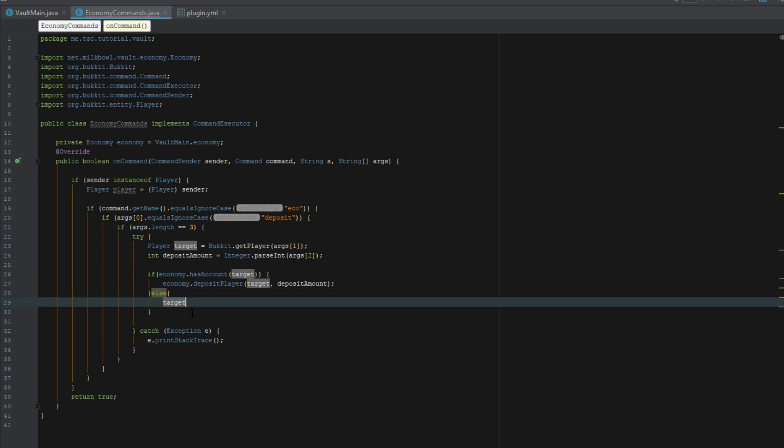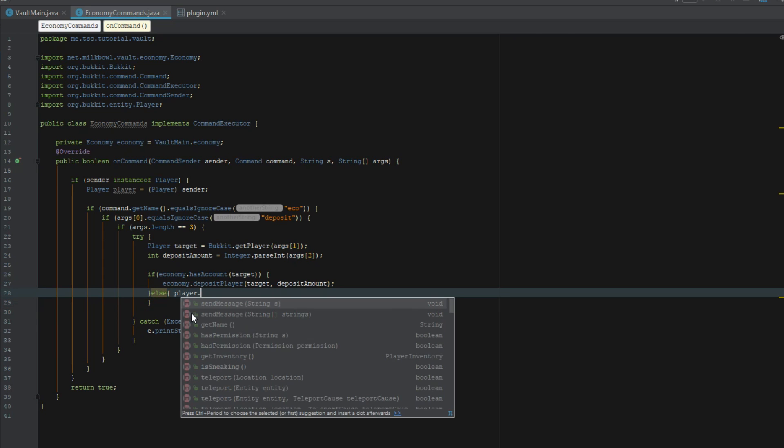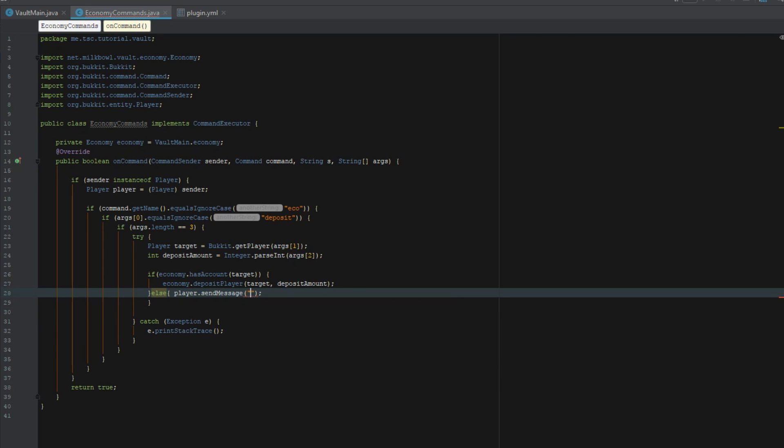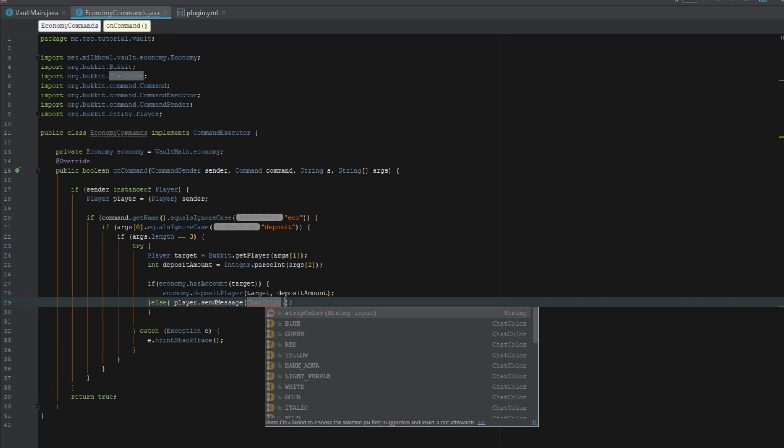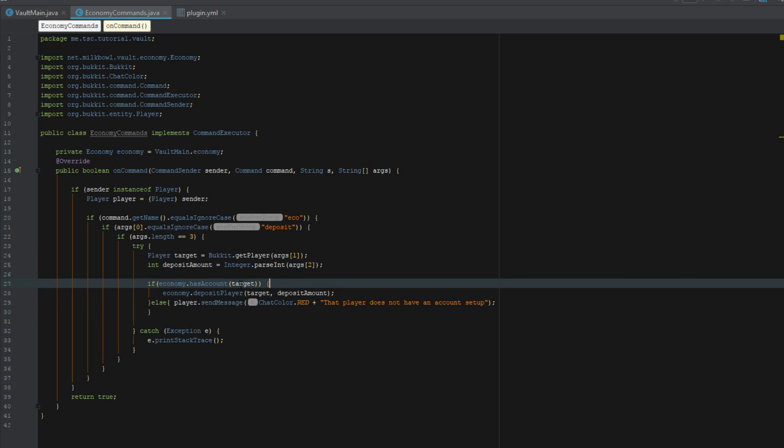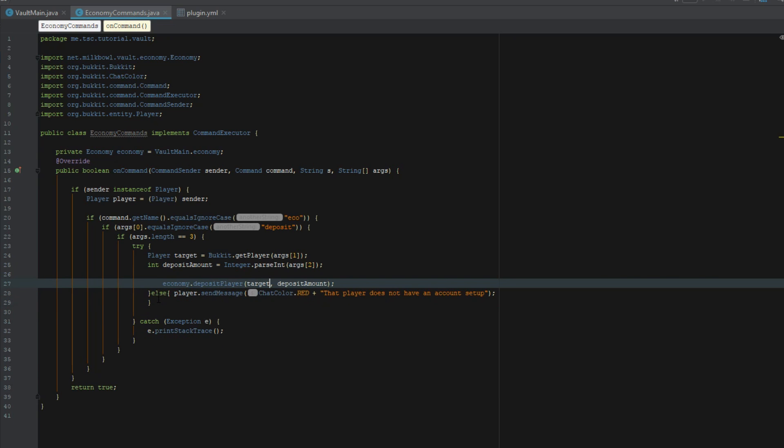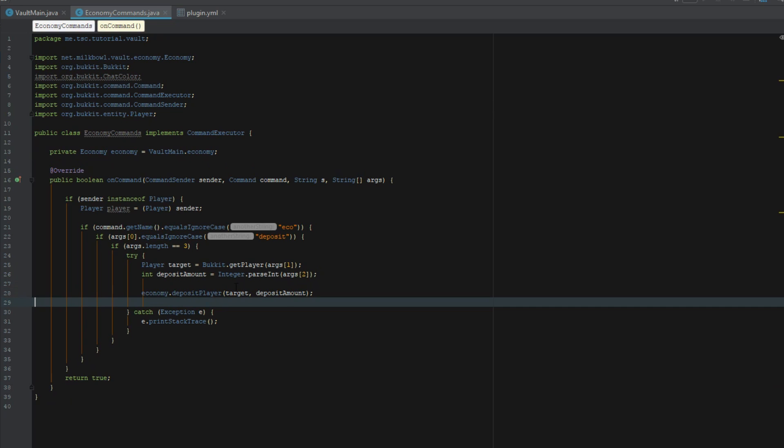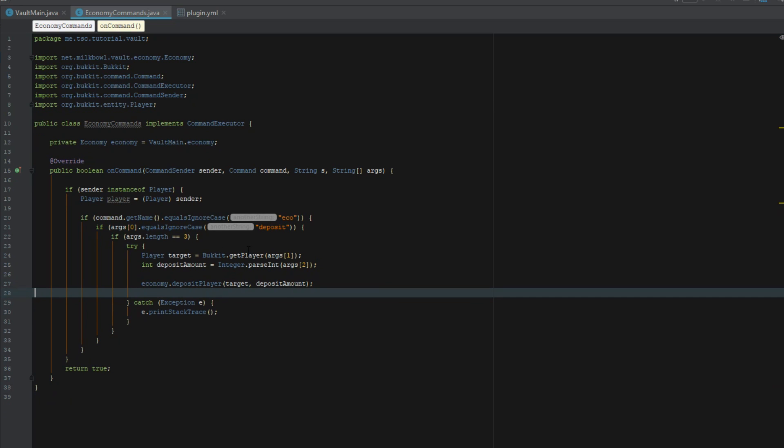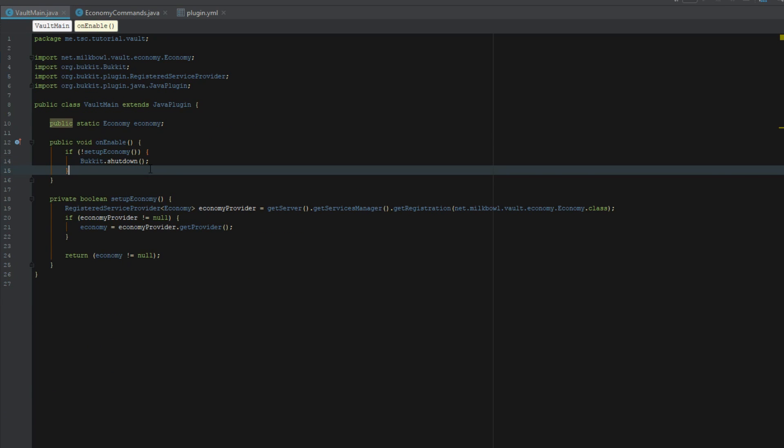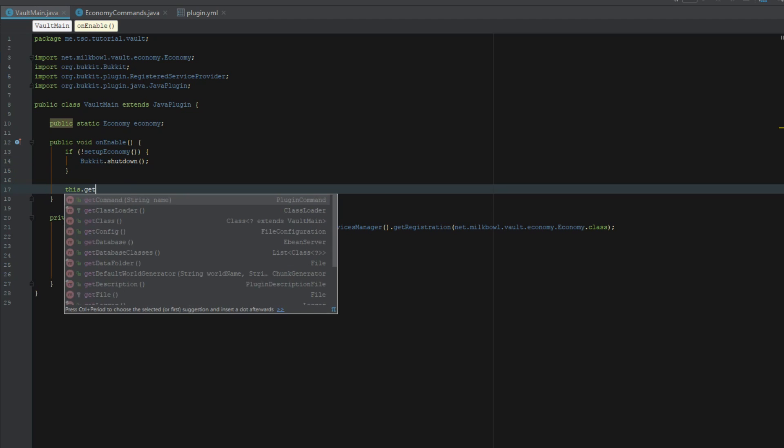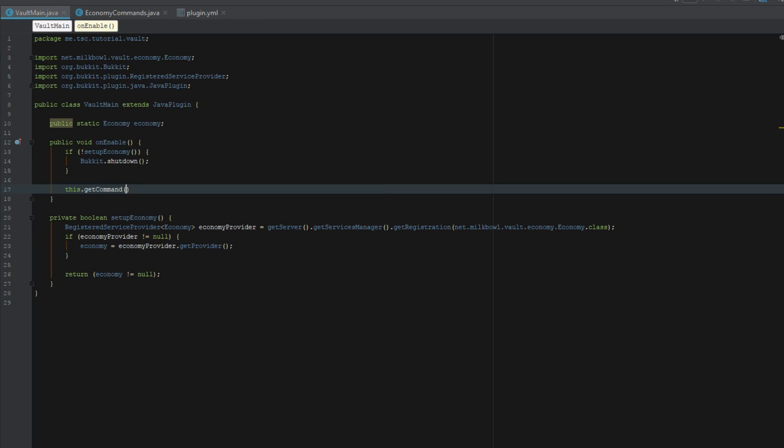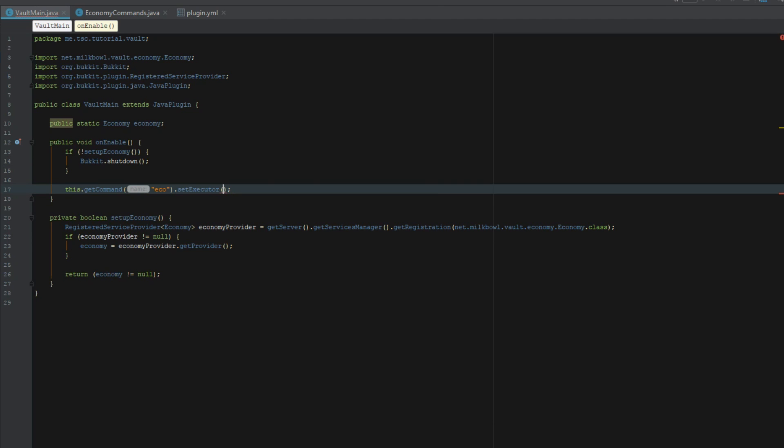We'll say player send message chat color red that player does not have an account set up. But before we do that let's just go ahead and do this first to see if we can do it without that. Let's go ahead and say this start get command eco set executor and this is going to be new economy commands.